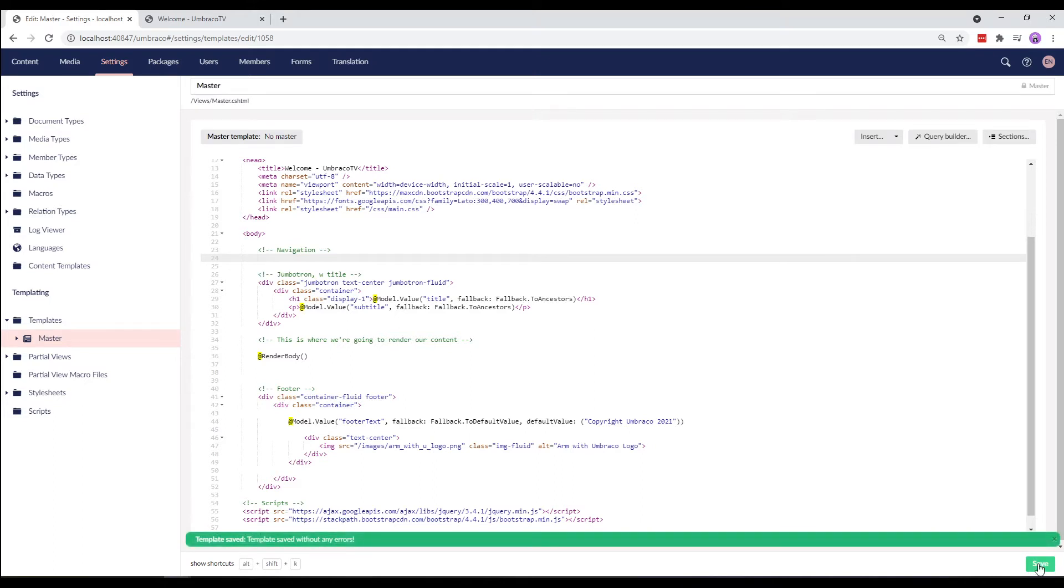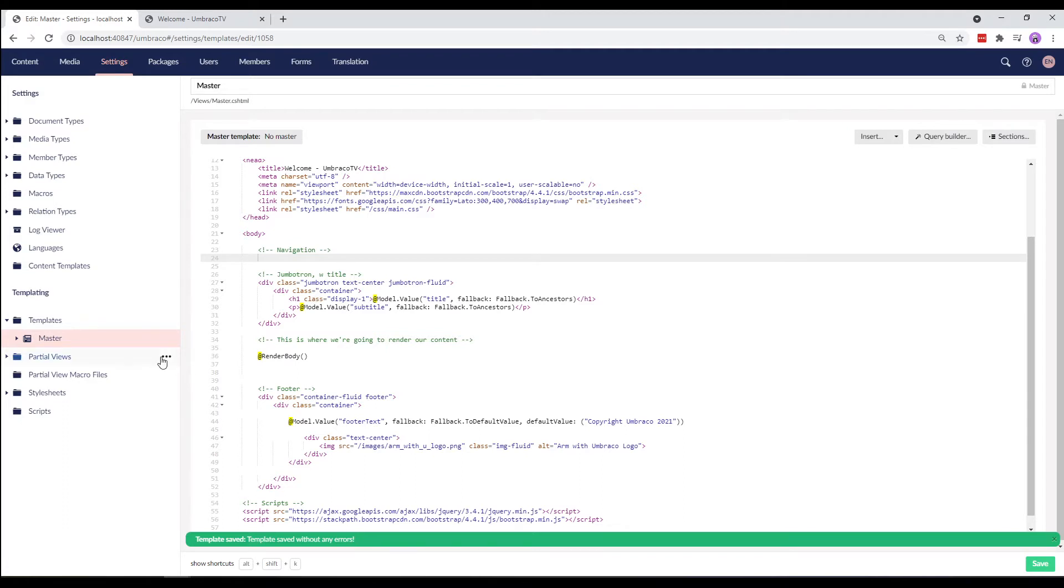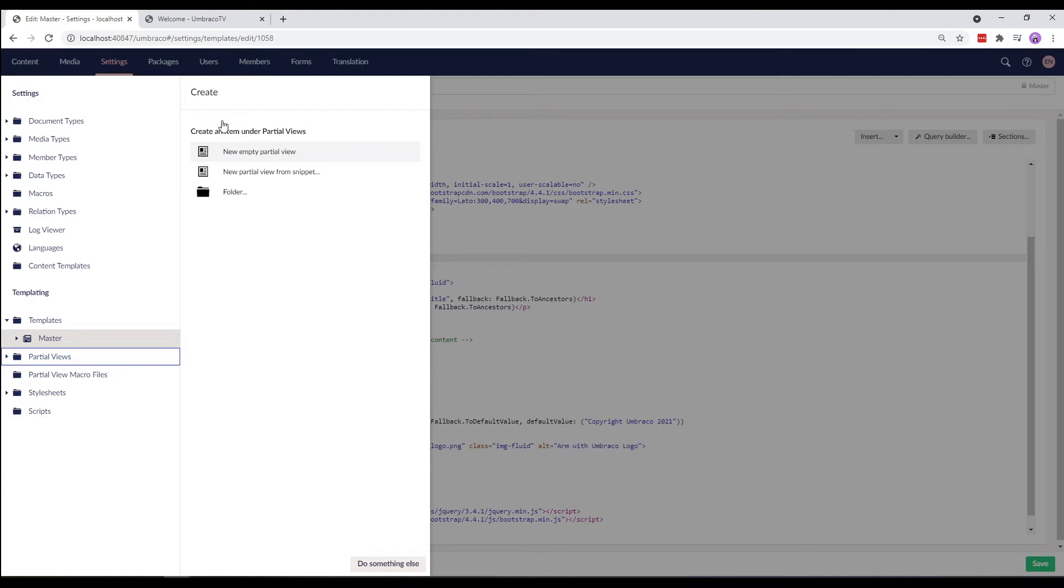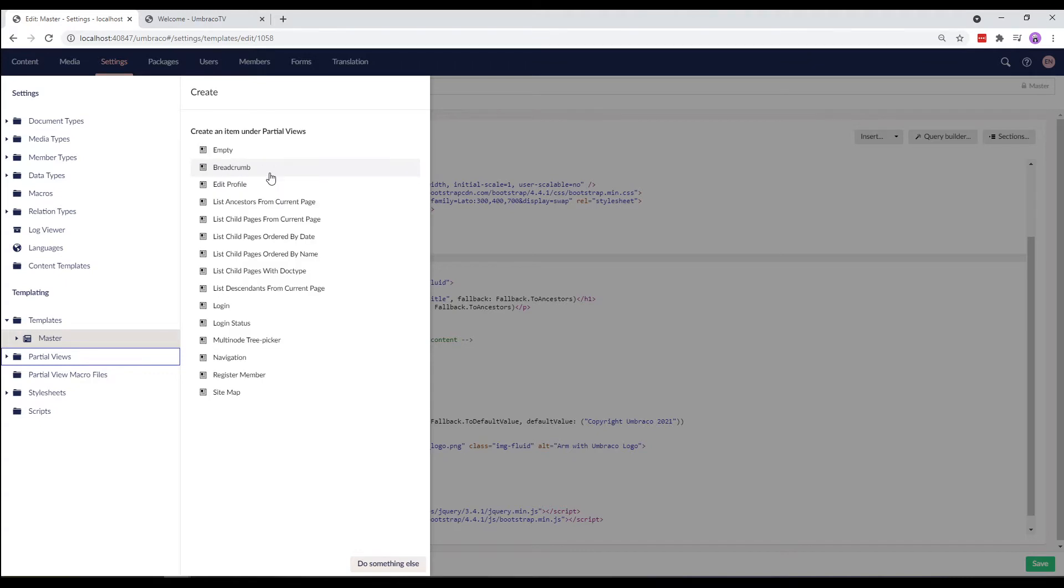We are now going to create our own partial view. So, right click the partial view folder, select create and for creating the navigation we are going to use one of the built-in snippets that comes within Umbraco. So, we'll select new partial view from snippet.